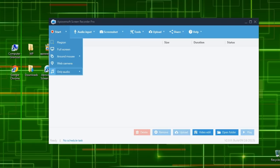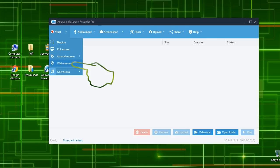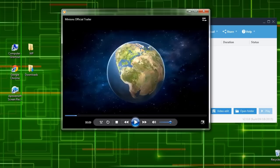It also has multiple recording modes, which can help you capture a certain region, full screen, around mouse, webcam, or record audio only.